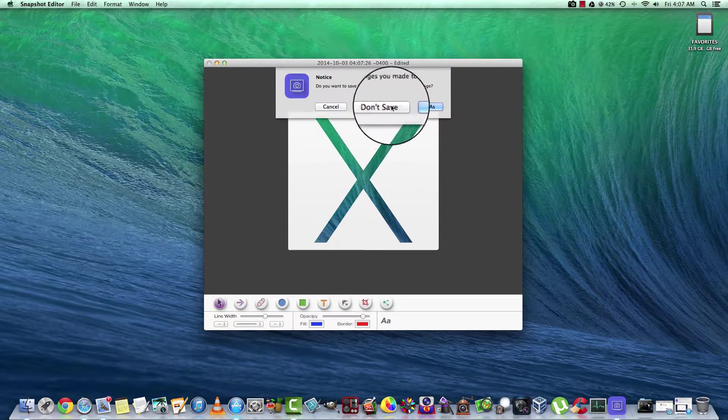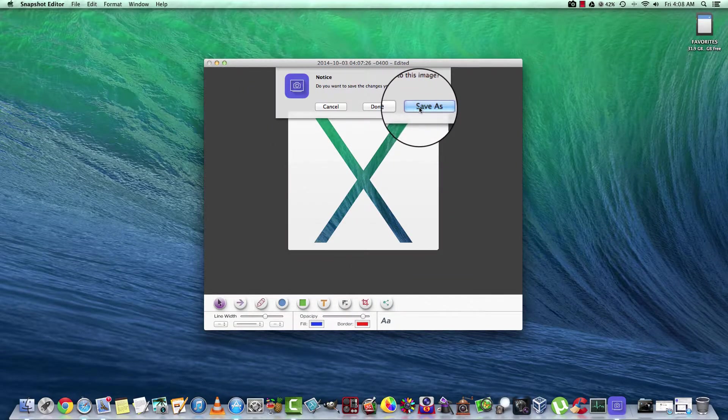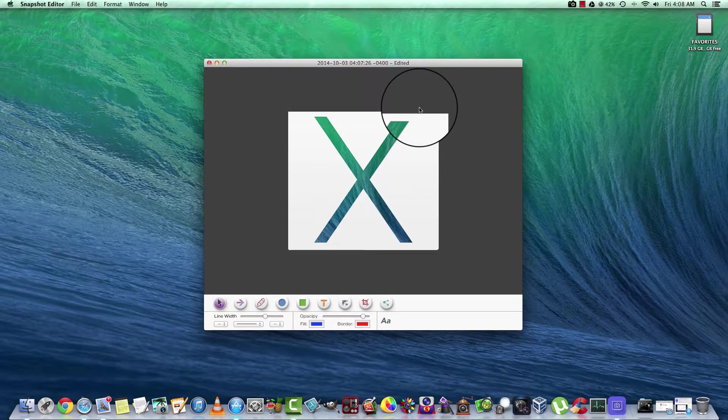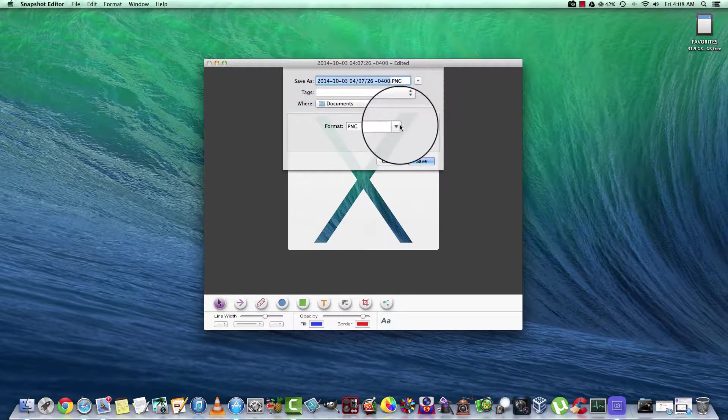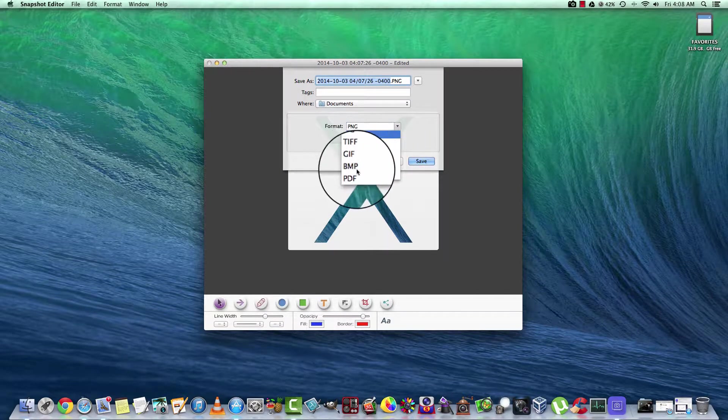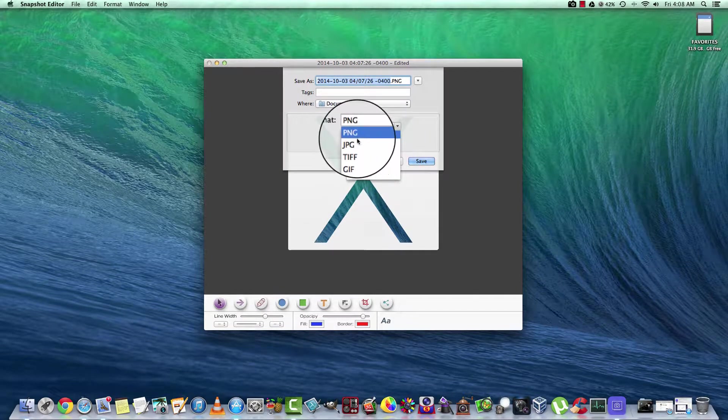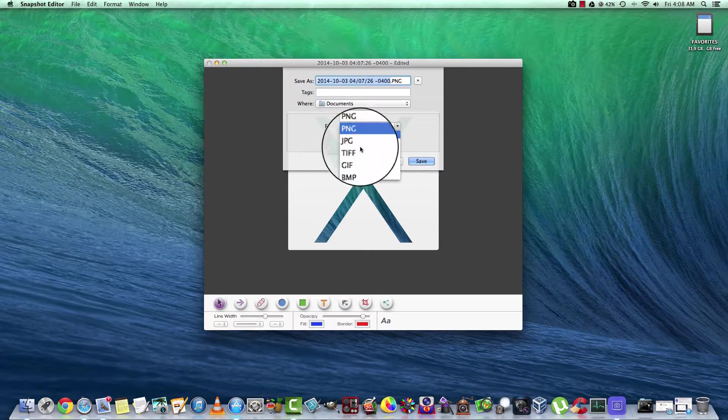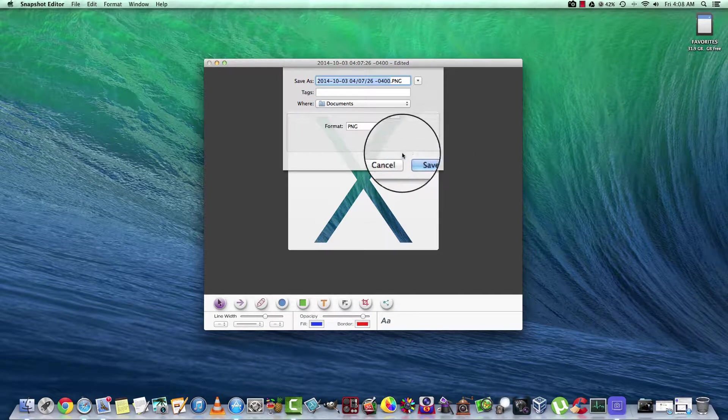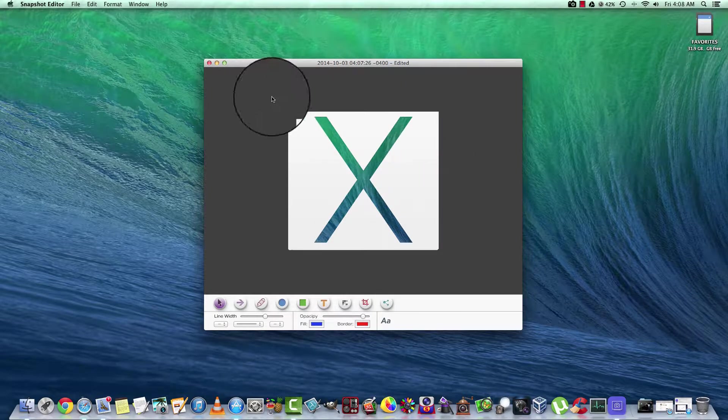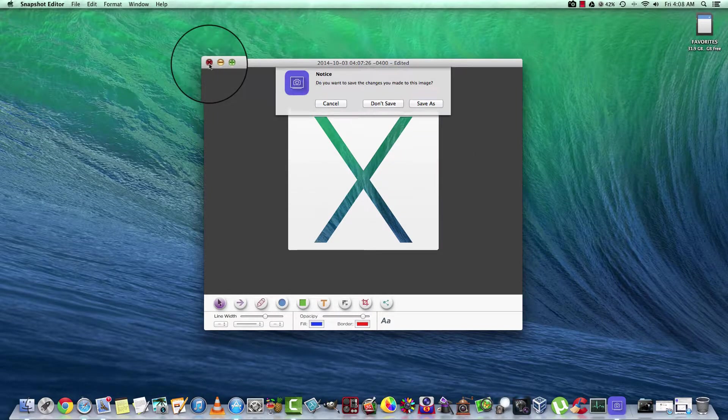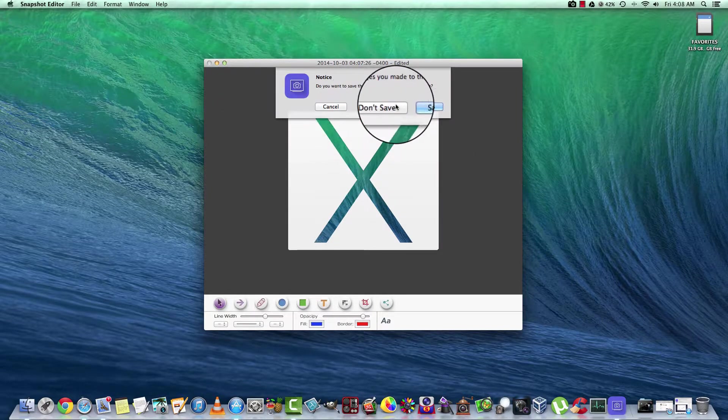We're going to close out of here. And if we want to hit save, we can save at just about any of the top five formats. But we don't want to save, so we'll just get out of here.